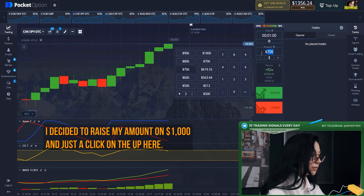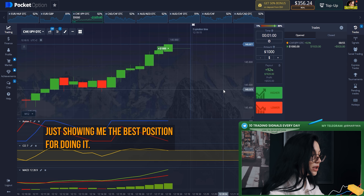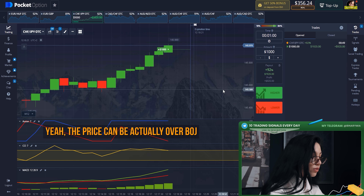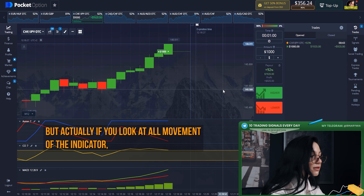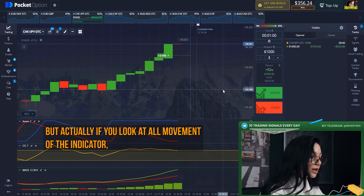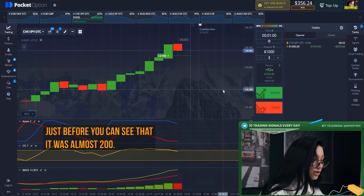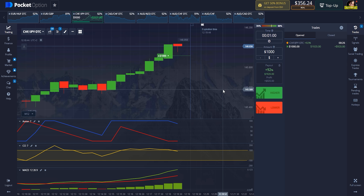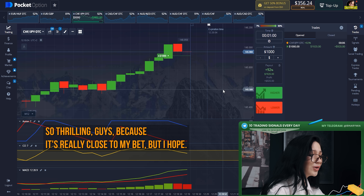Right now I decided to raise my amount to one thousand dollars and click on up here on CHF/JPY. The price may actually be overbought because the CCI has touched the highest position, but if you look at the overall movement of the indicator, it wasn't really at the highest position — it was almost 200 before. Let's wait for results.